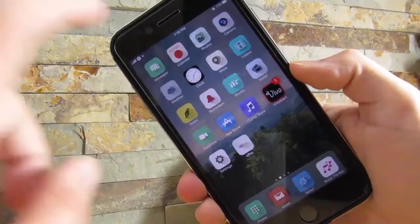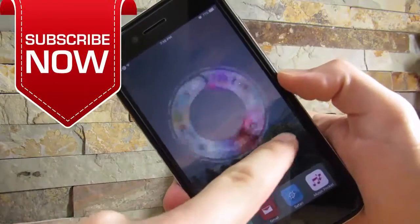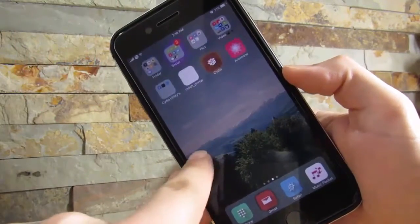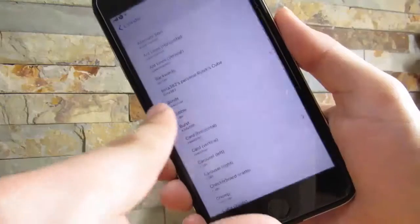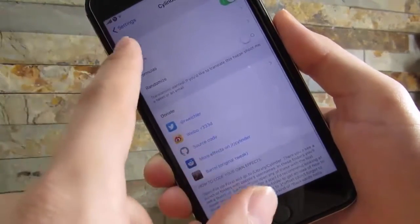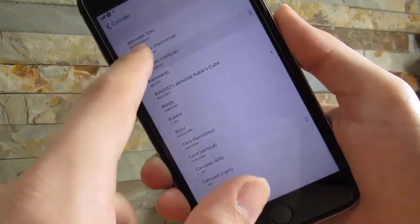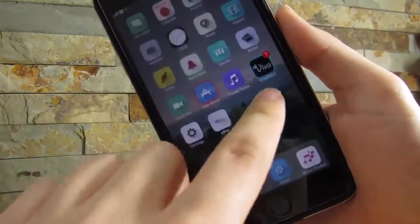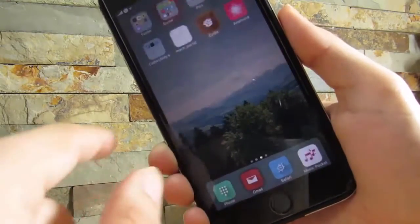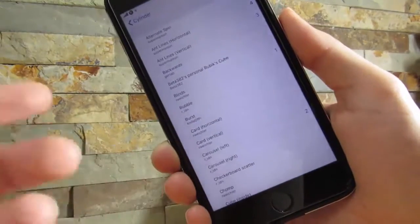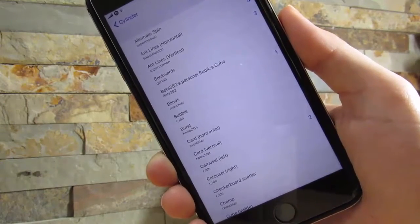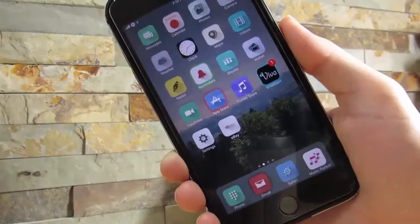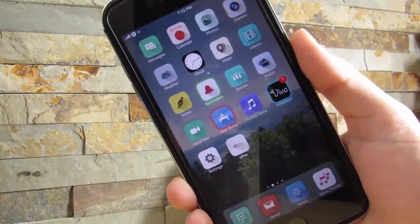The next tweak on our list is Cylinder. Cylinder gives you a nice animation when scrolling within your home screen pages. If you go to Settings you can go to the Cylinder settings page and choose between a lot of different animations — you can even combine animations with this tweak to get some really nice effects that you can customize to your liking. There are endless possibilities with Cylinder and I really do recommend it. This is one of the best tweaks for jailbreaking.